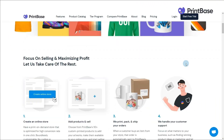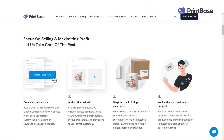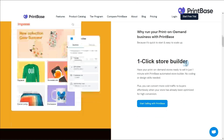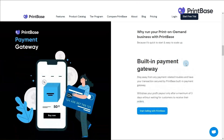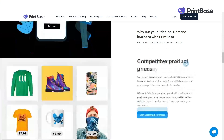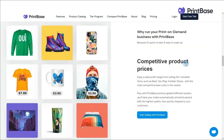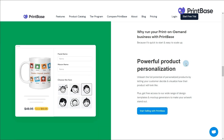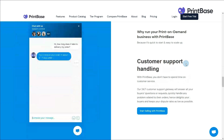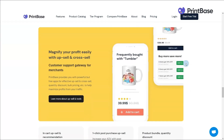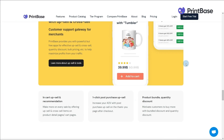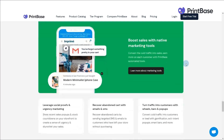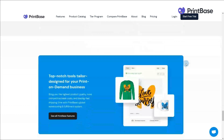With PrintBase, you can easily set up a user-friendly e-commerce website, with optimized features especially designed for print-on-demand merchants worldwide. In this playlist, we will show you how to set up a fully functioning print-on-demand store to start your cross-border business today.